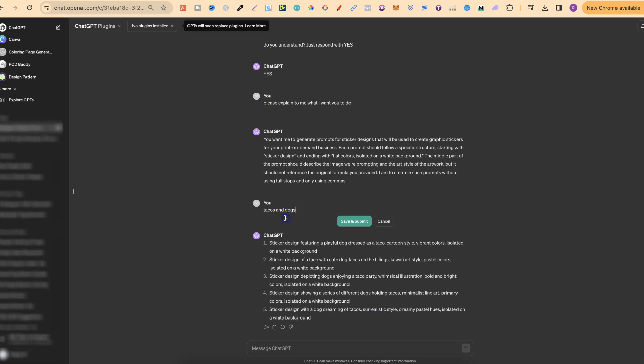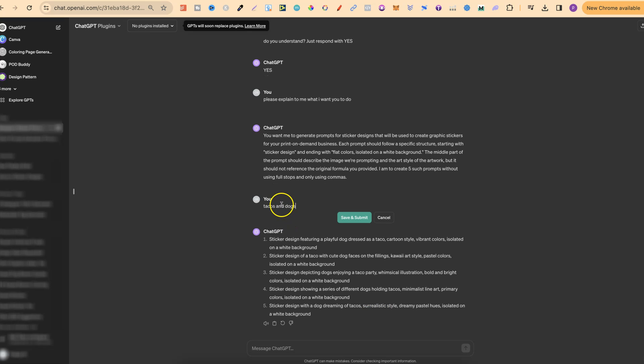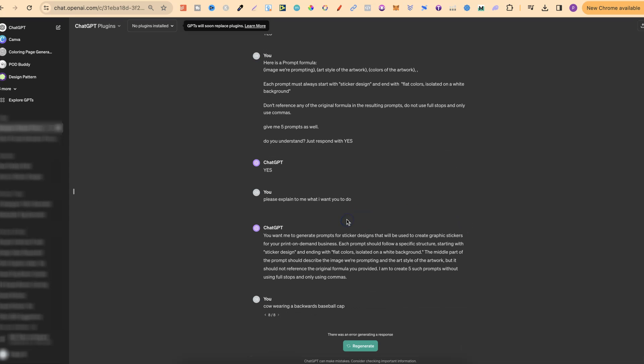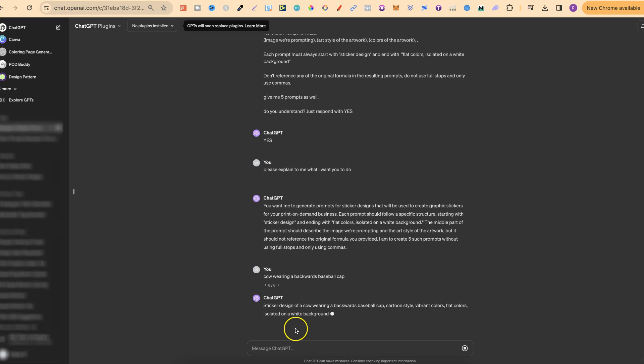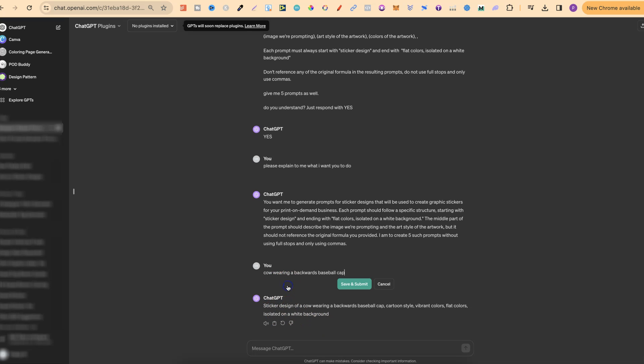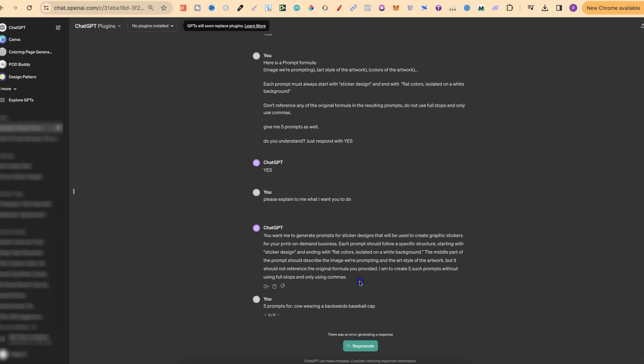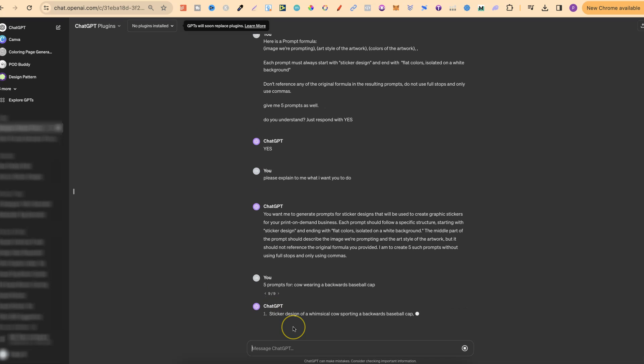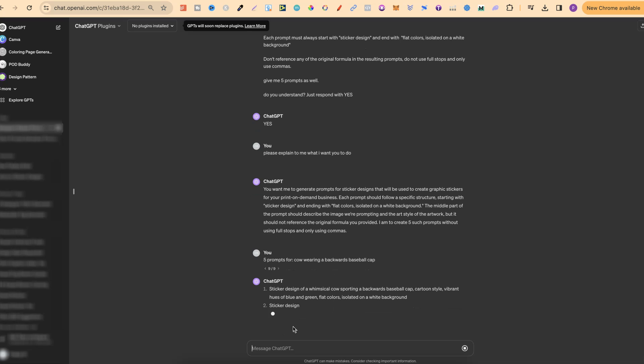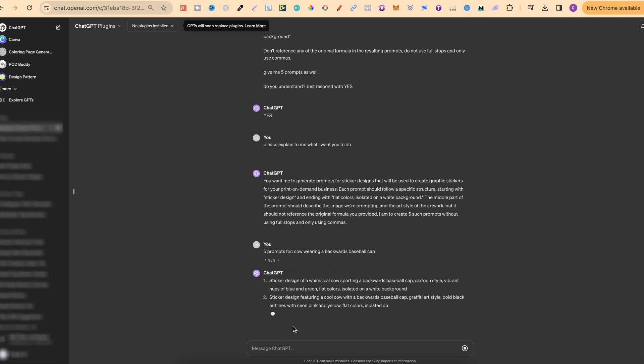Now first of all let's do another one. Let's do a cow wearing a backwards baseball cap. Then click save and now we're going to get, we only got one on this one. So let's just put at the beginning five prompts for. Then click save and now we should get the five. And there we go.